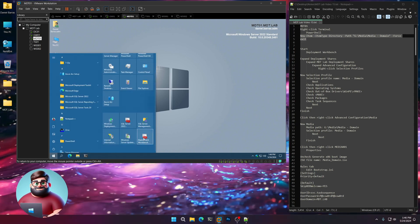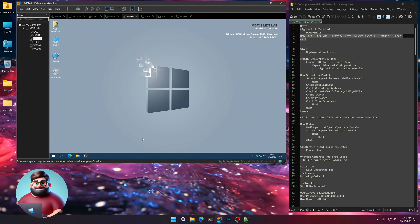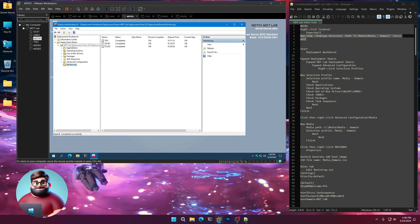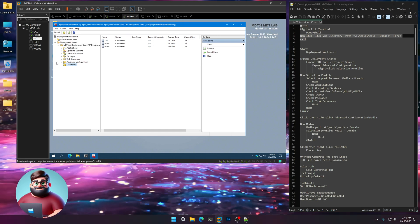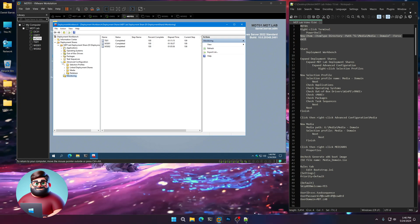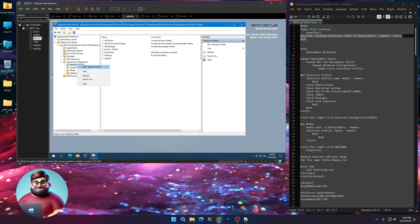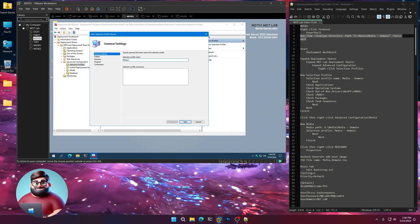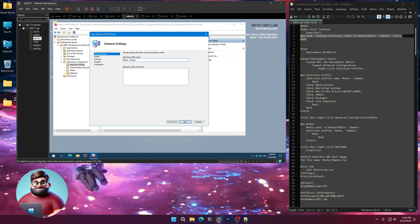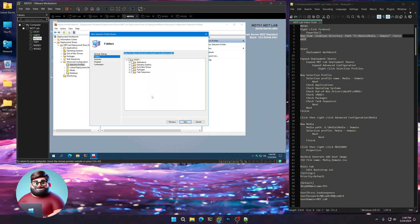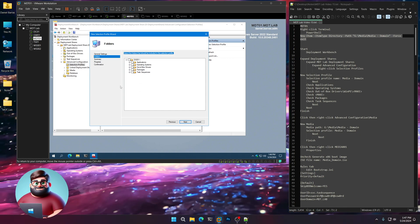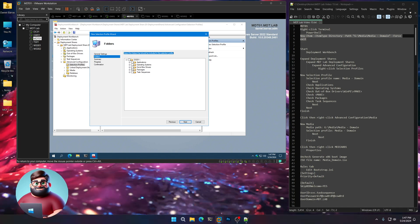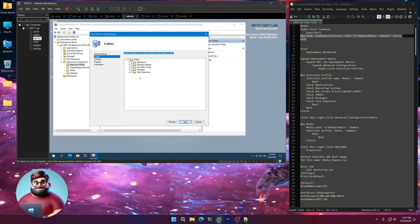Start, open up Deployment Workbench. Give that a moment. We're going to expand the deployment shares, go down to our advanced configuration. We're going to right click on Selection Profiles, New Selection Profile. And I'm going to call this Media-Domain. Click Next.